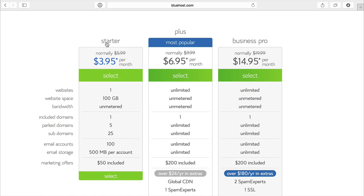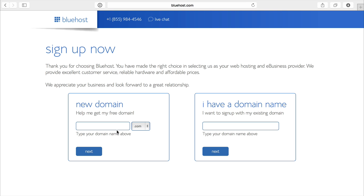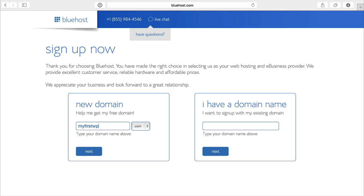The starter plan is going to work fine when you're starting out, so just select that one. Then type in a domain. I'm going to do my first WP website and that's it.